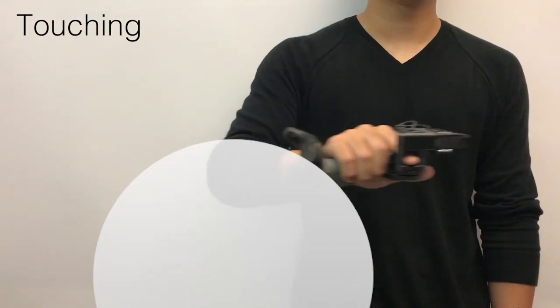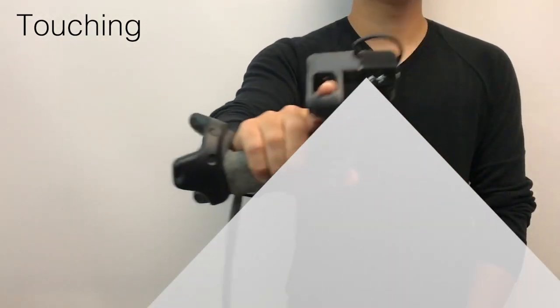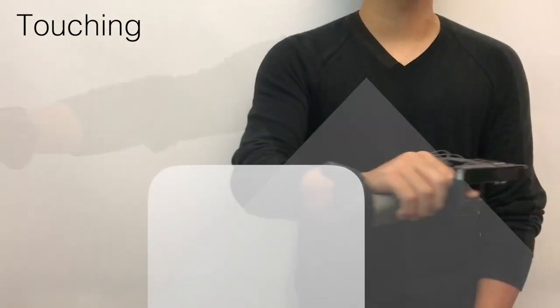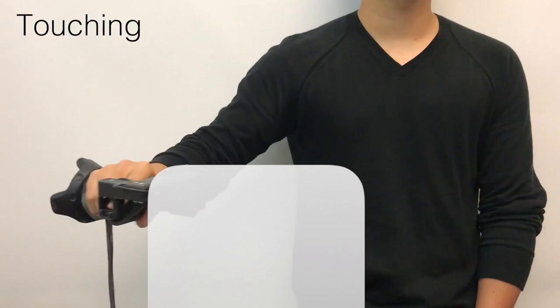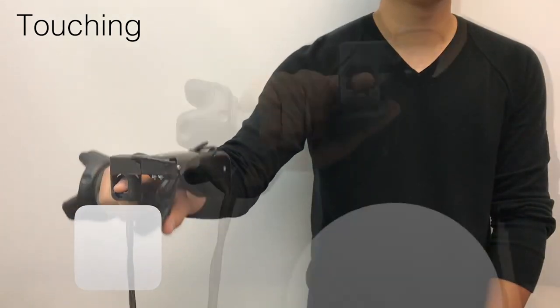You can also touch and feel the shape of a virtual object, as well as get resistance when you push on them.